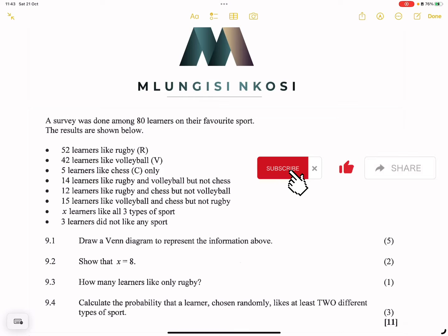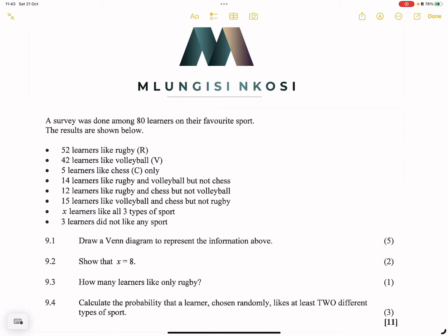Good day everyone, and once again we're back together. It's been a while and we are going to be preparing for the exams with your favorite uncle. If you have not subscribed, please make sure you do the right thing. Today we're going to look at some probability questions using Venn diagrams.